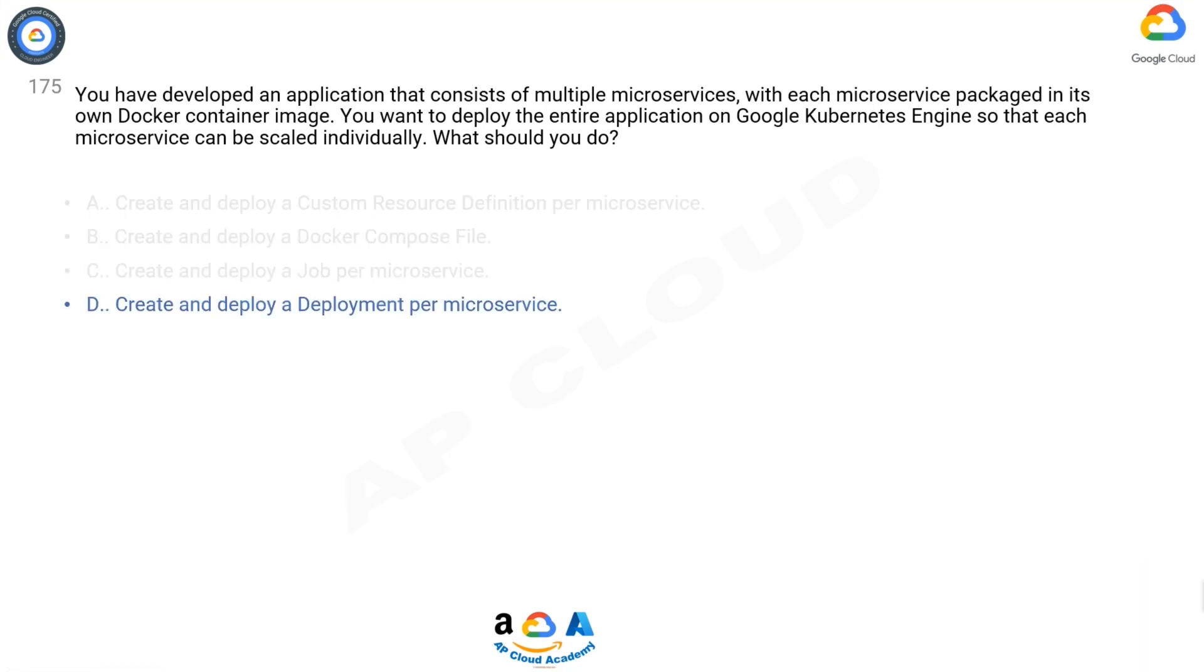The correct answer is D. Custom Resource Definitions - we have Docker containers already, which is an established kind of resource for Kubernetes.